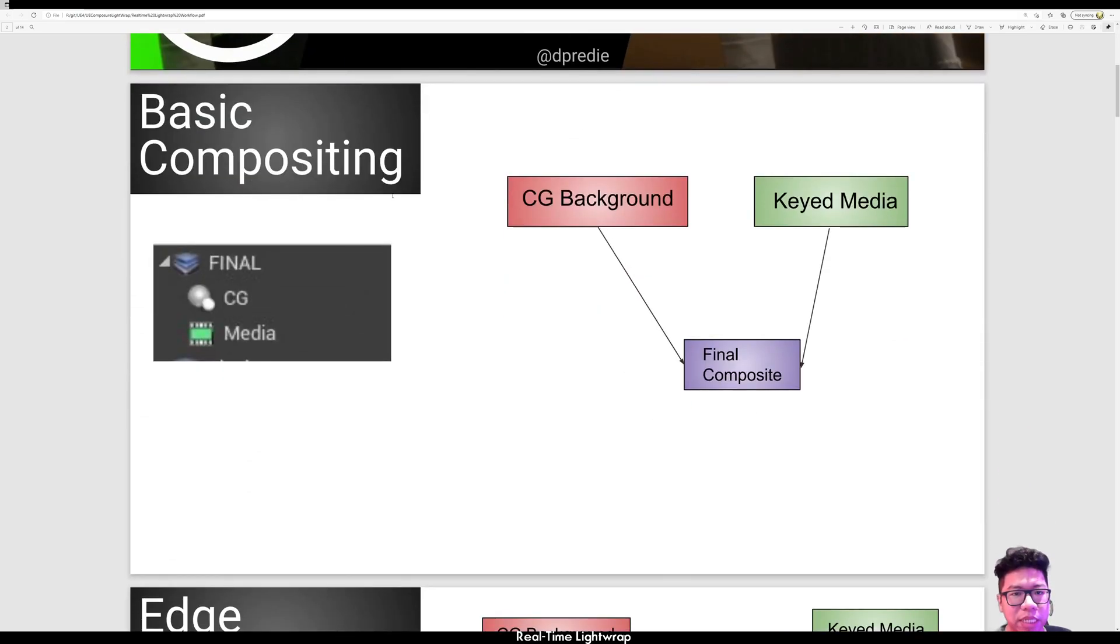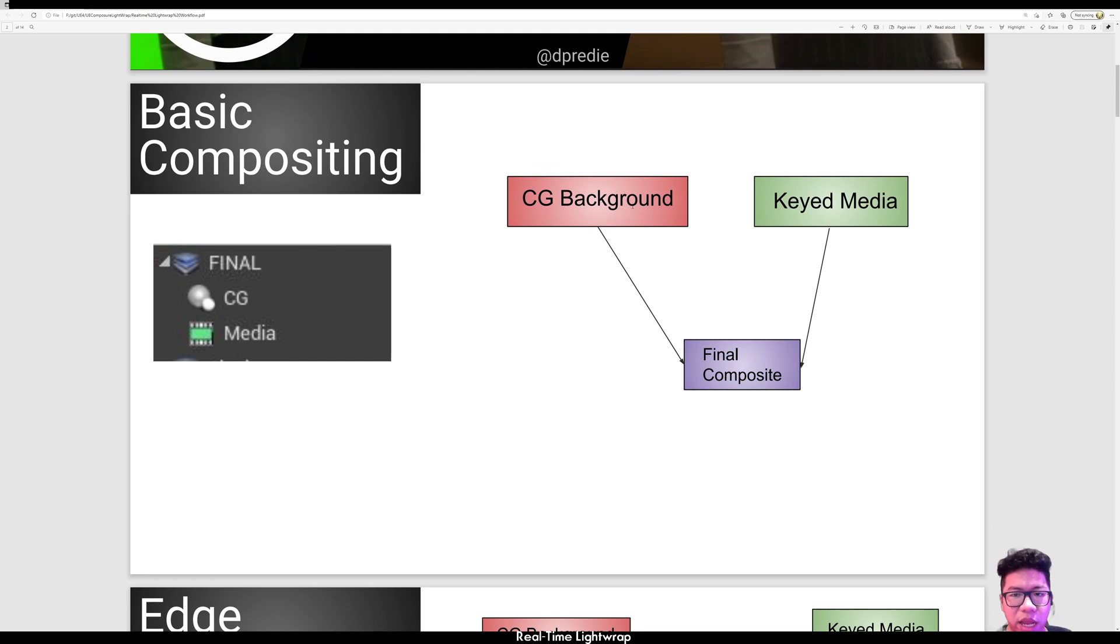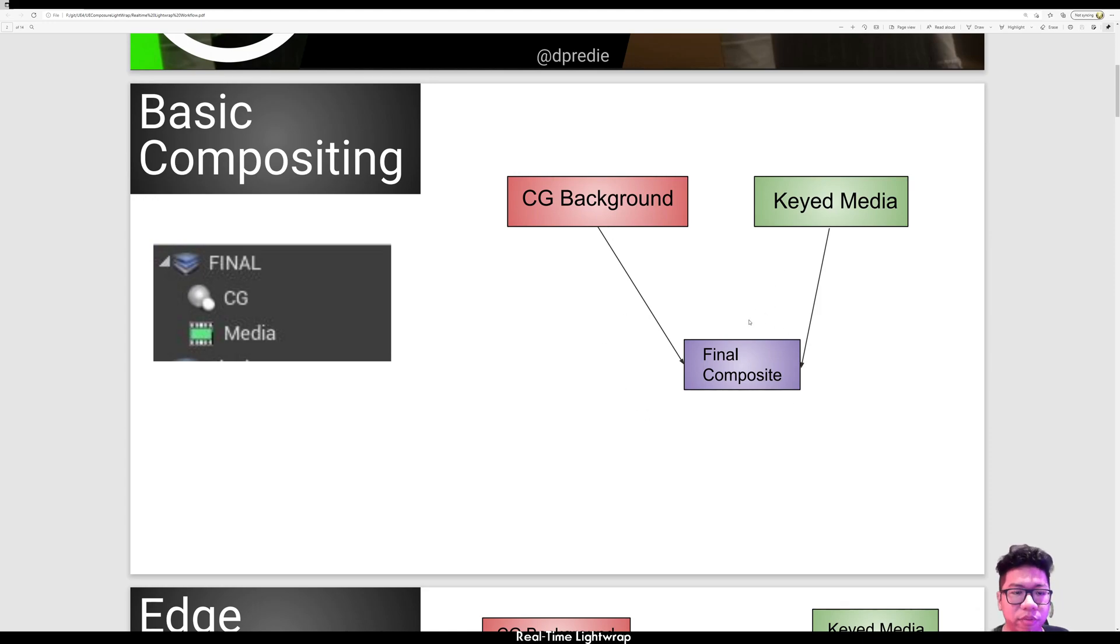The basic compositing in Composure, you have your CG element and you have your keyed media on top of it and combined together in a final composite.